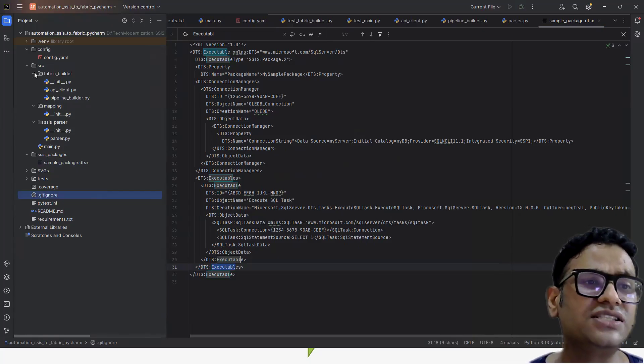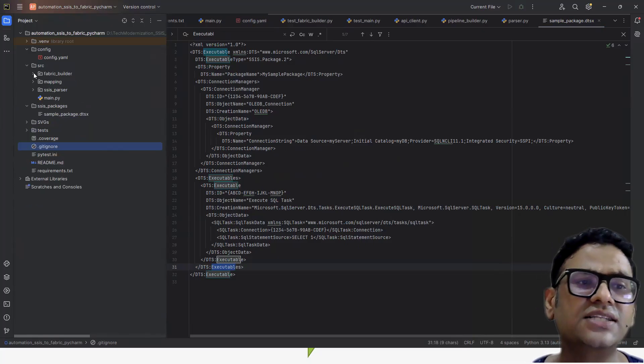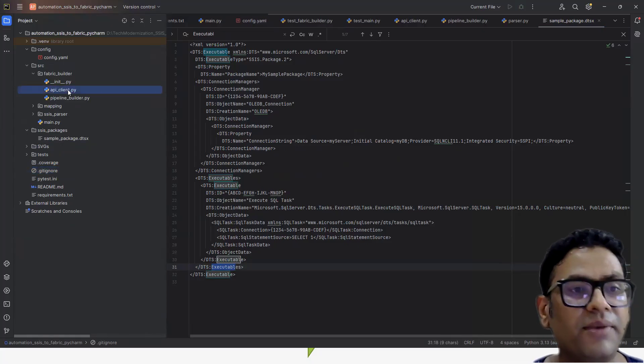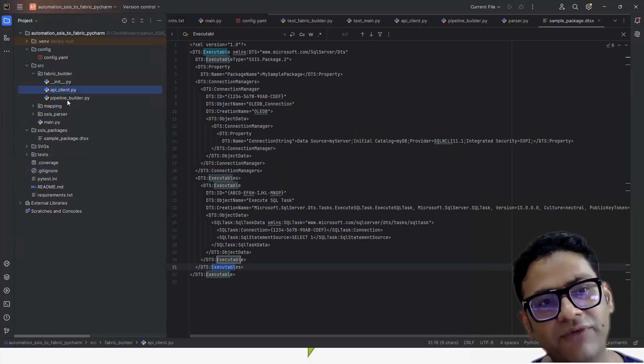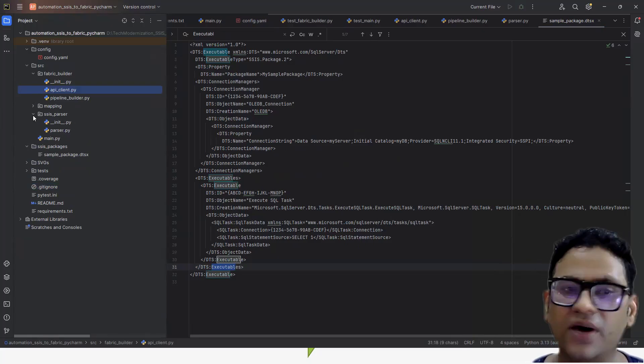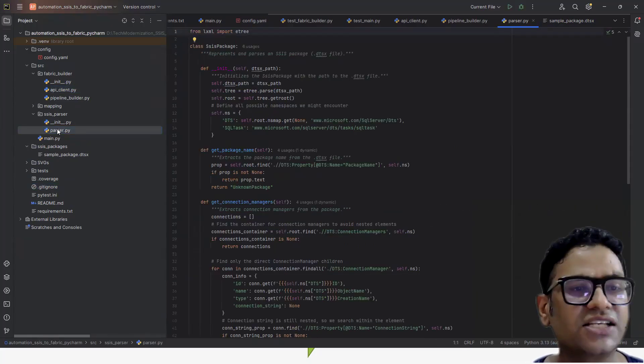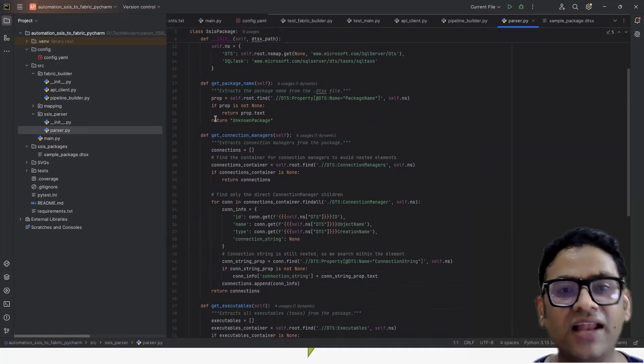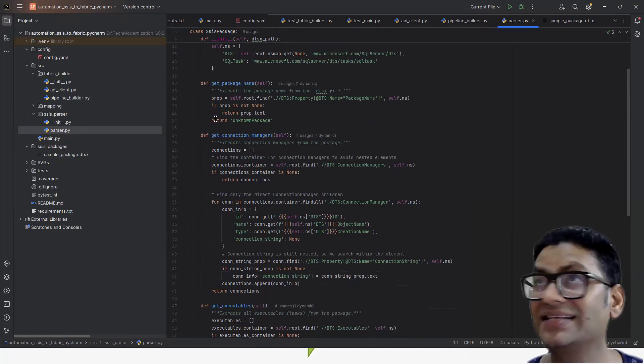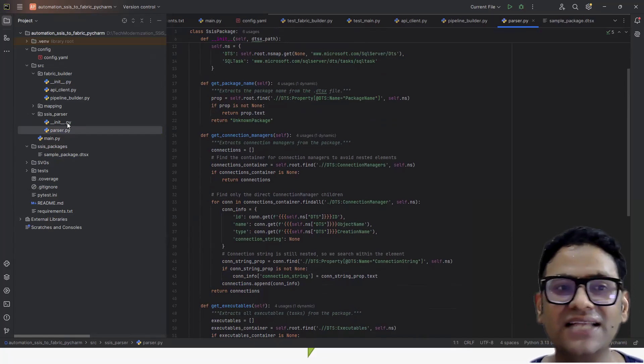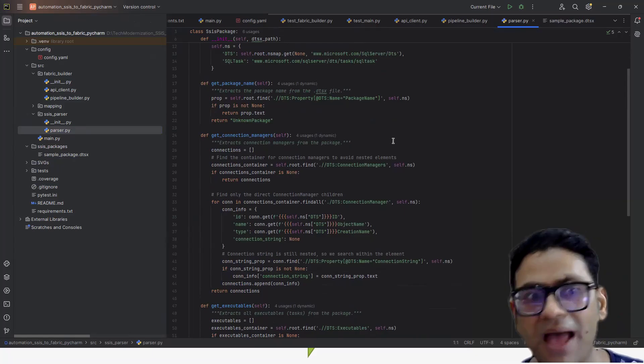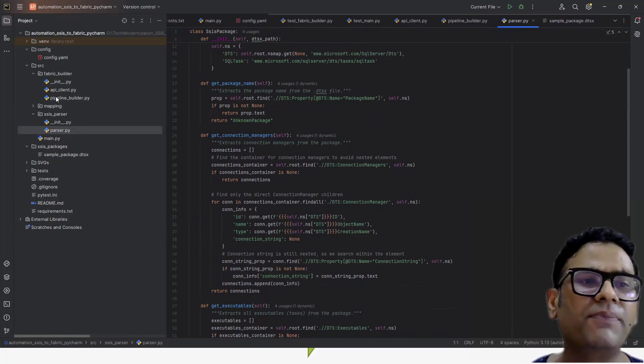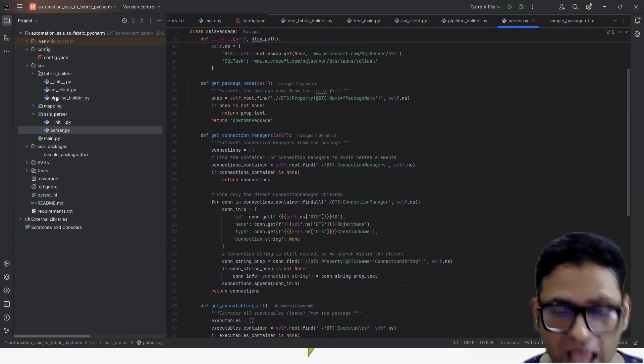If you see this structure on a very high level, we have this source code. Inside the source code, we have a fabric builder. In the fabric builder, we have two components - API client and the pipeline builder. And then we have a mapping and then we have a SSIS parser. This SSIS parser is nothing but which is going to parse our XML file and try to extract all the components in the SSIS package.